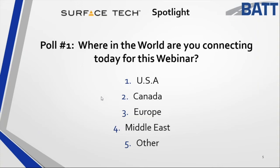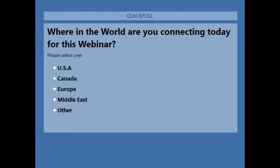As in the past, we have had a lot of folks from around the world joining our webinars. Just where are you connecting from? Let's take a minute, find that on your control panel there for the GoToWebinar, and go ahead and vote.